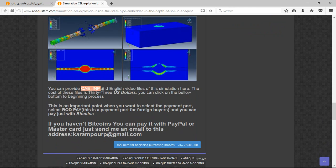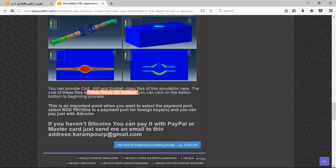The package contains CAE, INP and English video files step by step and the cost is 33 US dollars. You can pay it with PayPal. If you have a PayPal account, send me an email to this address and then I will tell you about the purchasing process.